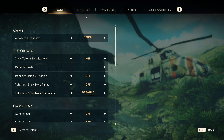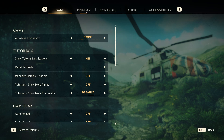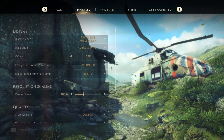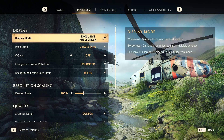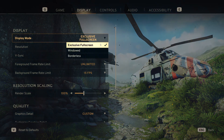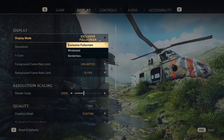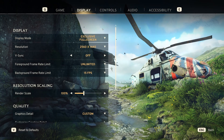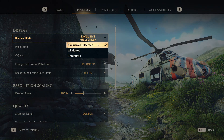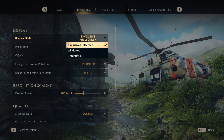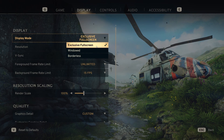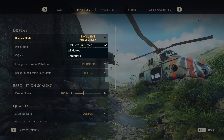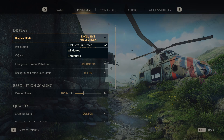Now let's go to the display settings. There are a few things here that can really help. First off, display mode — windowed, borderless, or exclusive fullscreen. Switching between these can reduce lag sometimes. Depending on the game and your system, going between windowed borderless and fullscreen can actually get you some FPS bumps.